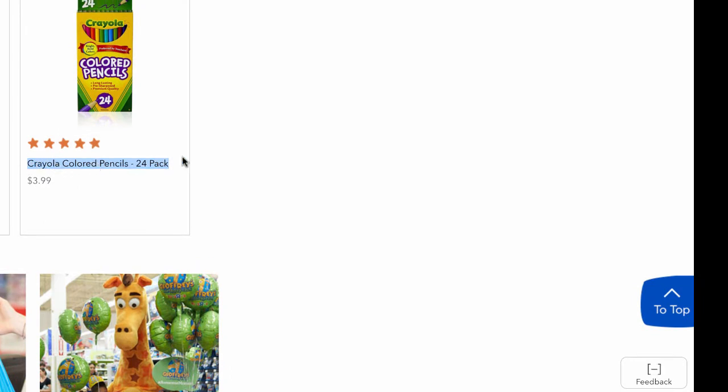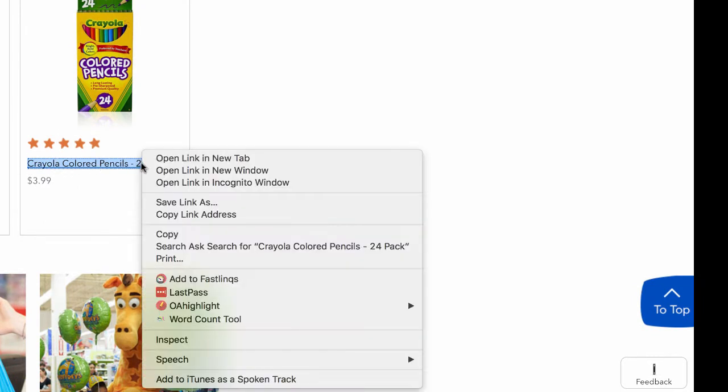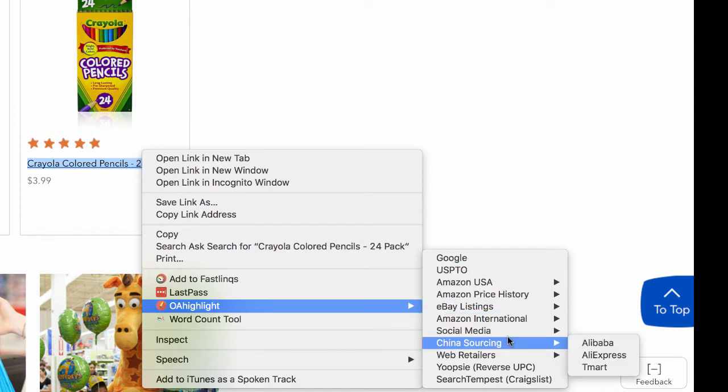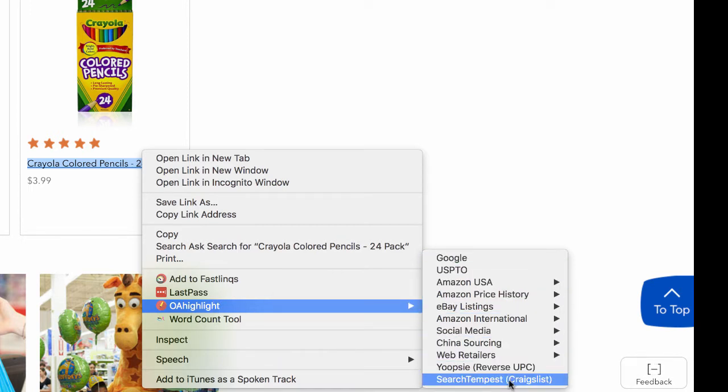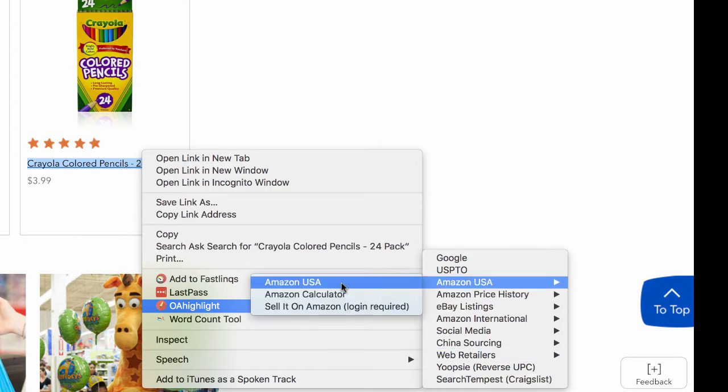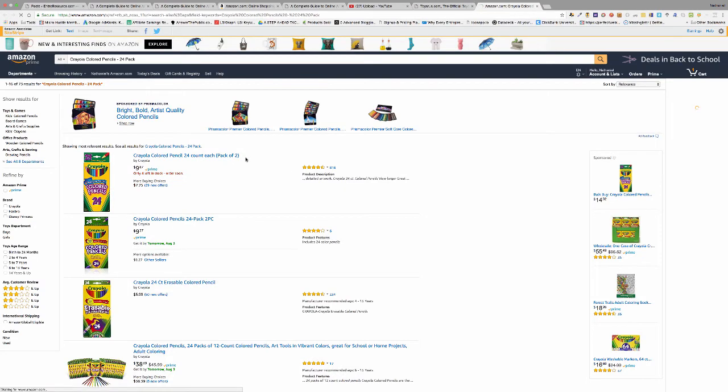right-click, come down to the OA Highlight button, and I can open it in any of these sites. So if I wanted to see what it's selling for on Amazon, I can click on Amazon USA and there it's going to search that title right up here in the search engine.